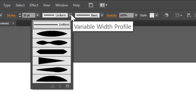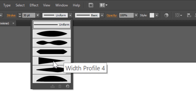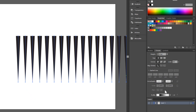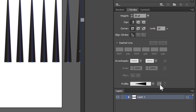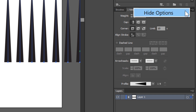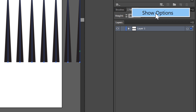Change the white profile to Fur. Click Flip Along. If you don't see this window, click here to Show Options.